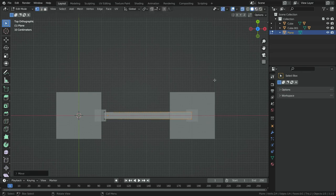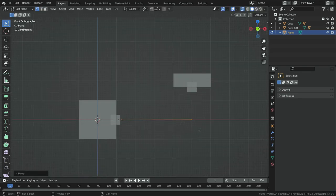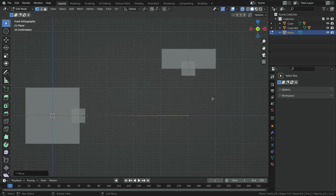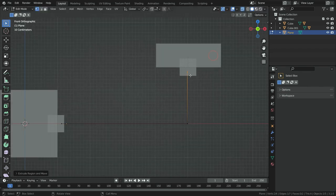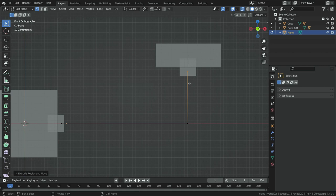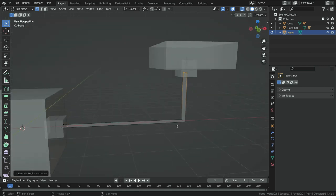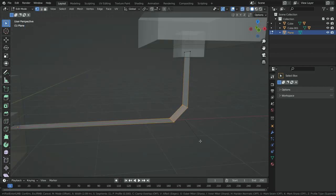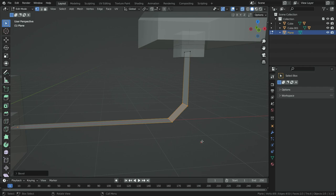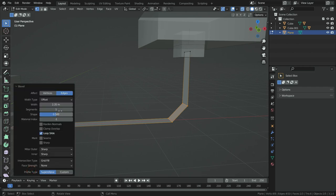Switch to front view, hit the E key, and then Z key and extrude on the Z axis. Select this edge, press ctrl B and bevel the edge. Set the segments number to 8.